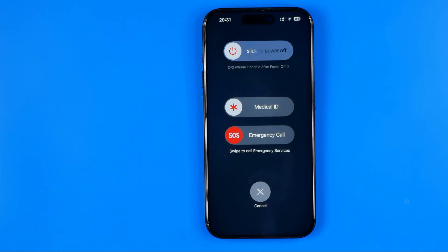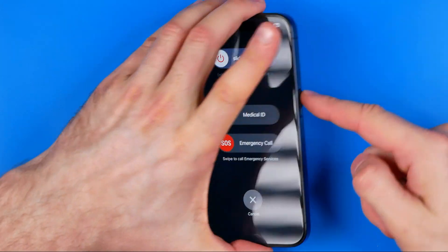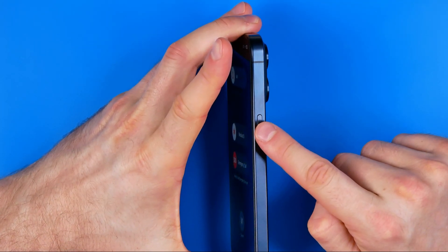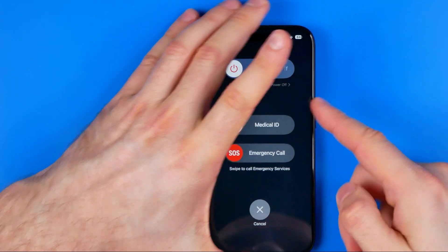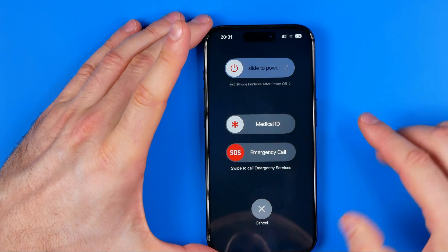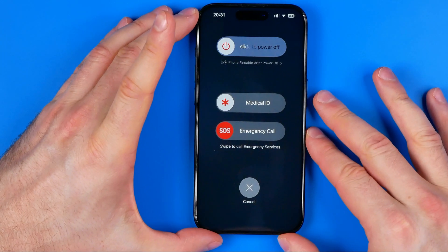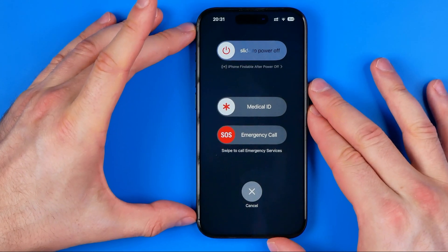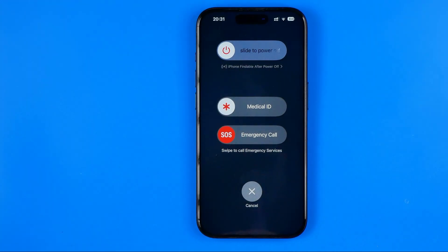After that, wait for 10, maybe 20 seconds. After that, long press the power button until the Apple logo appears on the screen and then wait until your iPhone is loaded.